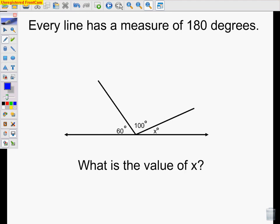Once again, every line has a measure of 180 degrees. What's the value of x here? This one is 60, this is 100 — we have a total of 160 so far. So x has to be 20. Hopefully this video has been helpful to you, and good luck studying for your test.